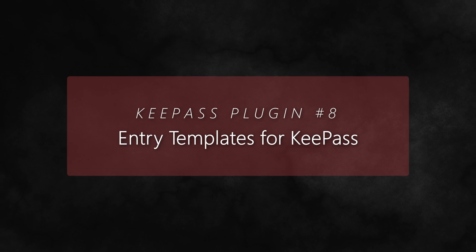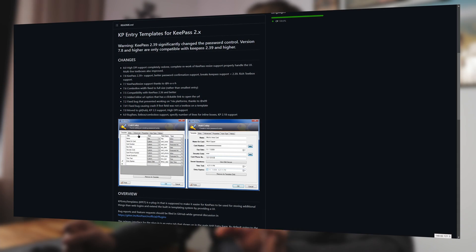Number eight: Entry Templates for KeePass. KeePass is great for storing passwords, but when it comes to other data like credit card numbers, multiple passwords for one entry, security numbers or questions, etc., there are no built-in templates. The Entry Templates for KeePass plugin adds that functionality, allowing you to create templates for different types of data. That way you can basically save anything you want and transform your KeePass password manager into a safe haven for any type of data.